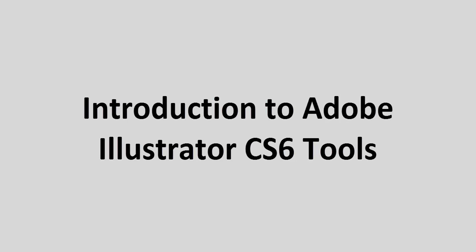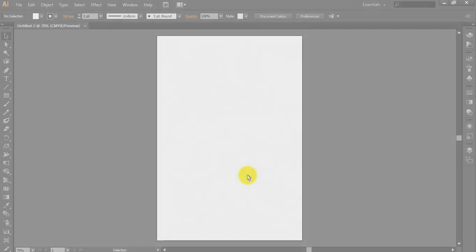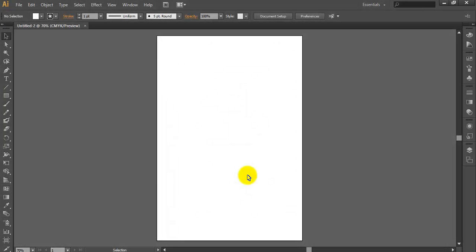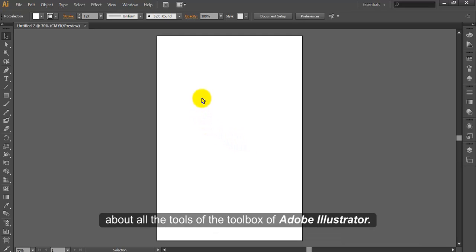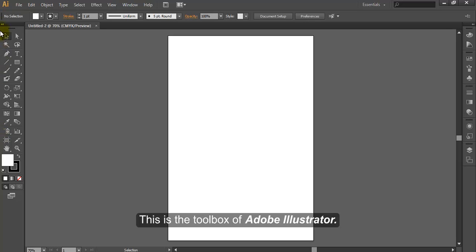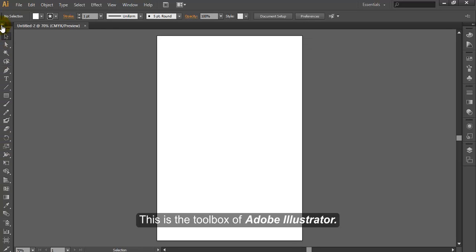Introduction to Adobe Illustrator CS6 Tools. We have the Illustrator application opened up here and in this tutorial we will be giving you a short introduction about all the tools of the Toolbox of Adobe Illustrator. This is the Toolbox of Adobe Illustrator.